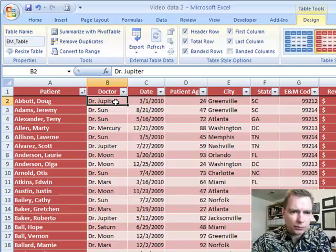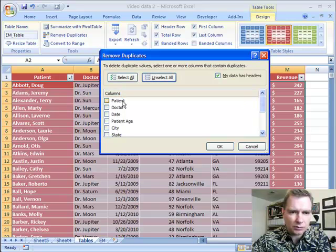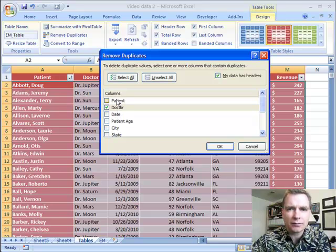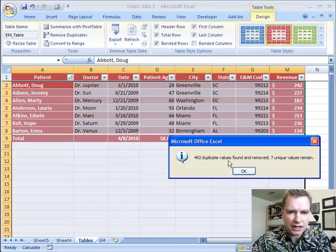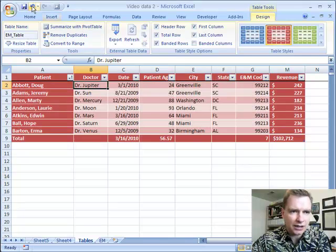Remove duplicates will go through - let's just click inside the table, it really doesn't matter where. It says, if you want to delete these duplicate values, tell me where they are. So I'm going to unselect all the columns and go through and say, for each of the column headings, what do I want to delete? Let's do doctor first because I know I don't have very many doctors. If I only want to see one claim from each doctor, I can do that and it will say, hey, I've got 492 duplicates because there are only seven physicians in there, and seven unique values. You can click OK and you have it.